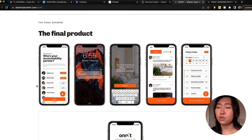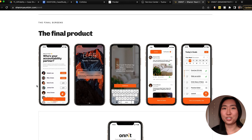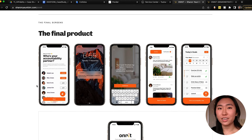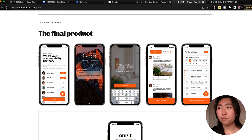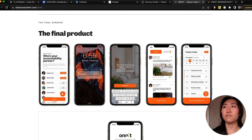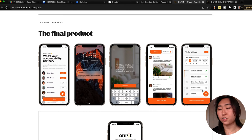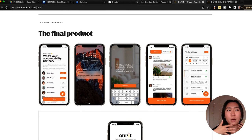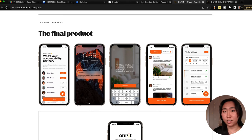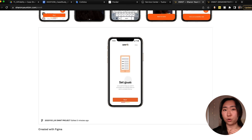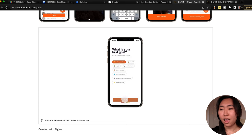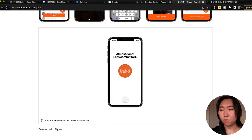Moving on to the final product: it's very beneficial to have prototypes, mockups, or screenshots showing the major key screens in your app. For mine, the key screens were: choosing your accountability partner, having a reminder when you need to accomplish a goal, sending evidence to that partner, and keeping up with those goals. I'd recommend showing four to five key screens in your final solution. And if you have a working prototype embedded so the recruiter can actually interact with it, that's a major plus.